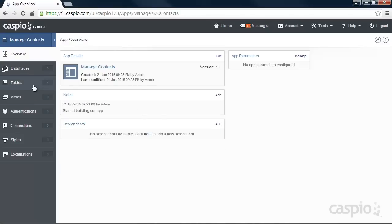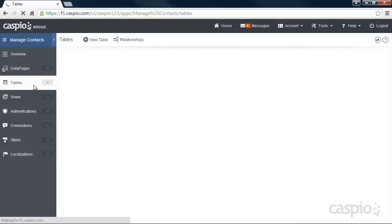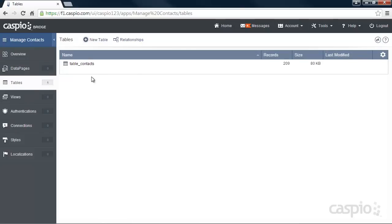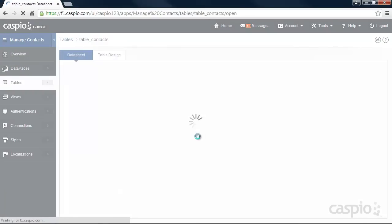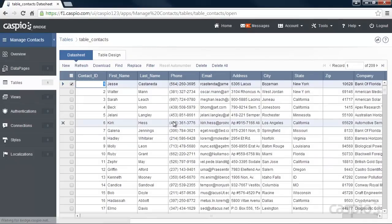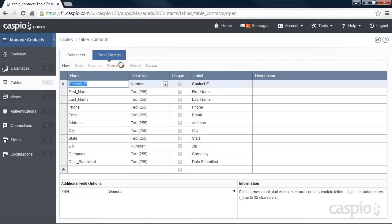Navigate down to Tables and you'll see that Excel file that's been converted to a database table. From here, we can open the table to view the data in datasheet mode or we can tab over to the table design to modify or add new fields to the table.